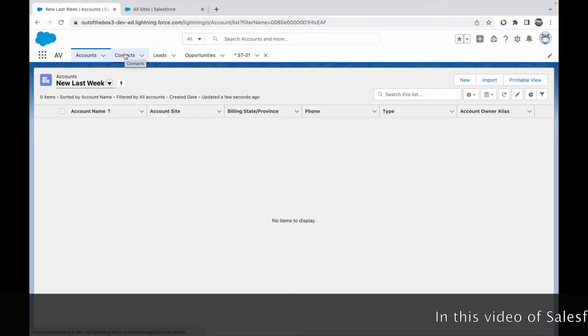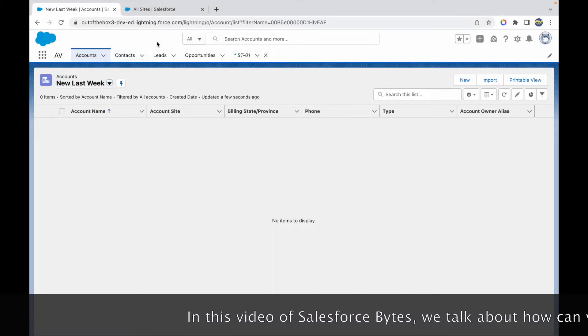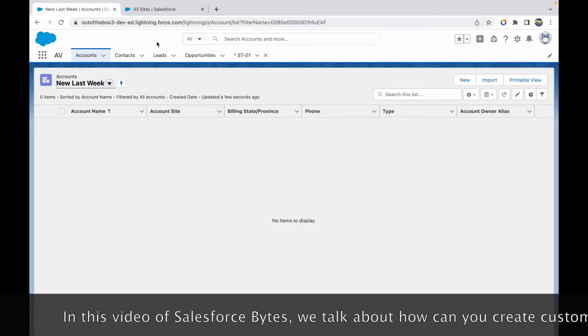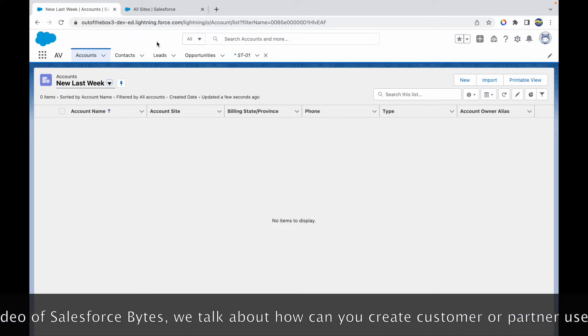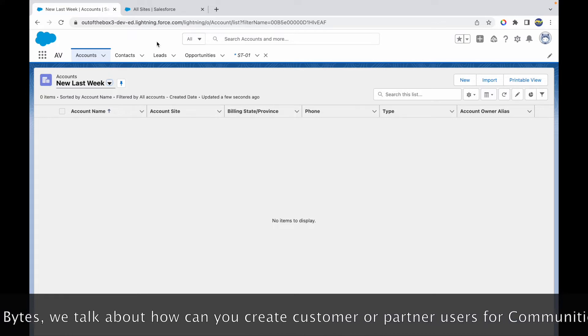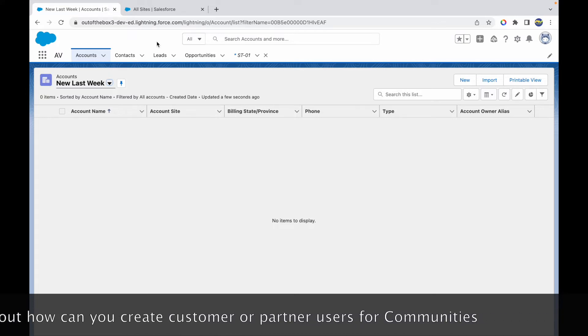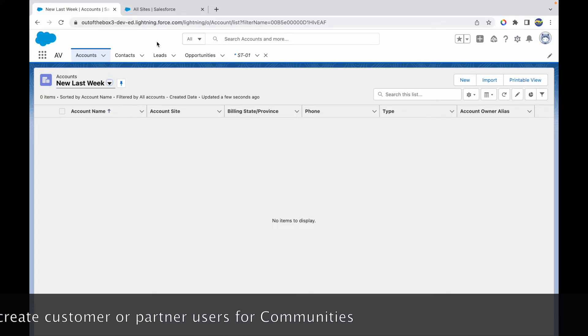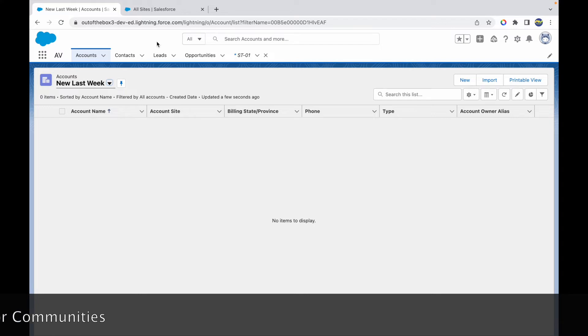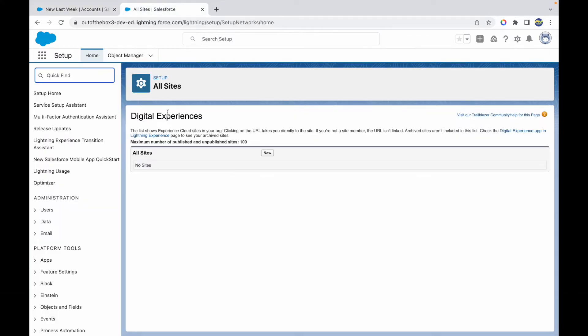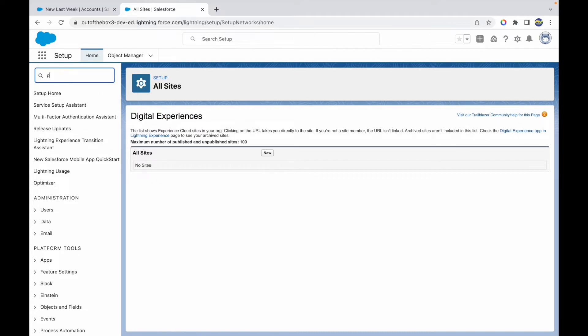In this video of Salesforce Bytes, we'll talk about how you can create customer or partner users in Salesforce. Customer or partner users are community users, or rather experience users. Now that community has been redefined as experiences, we will create some experience users.